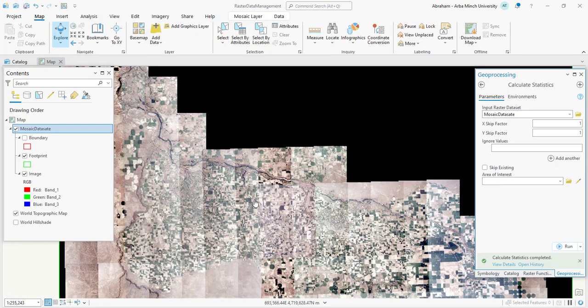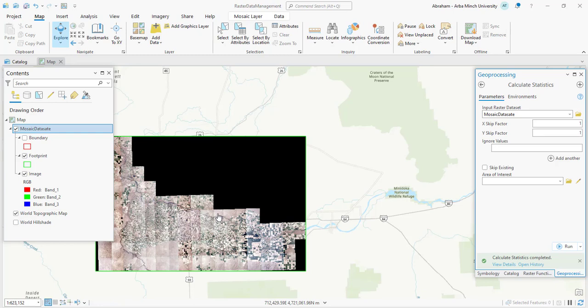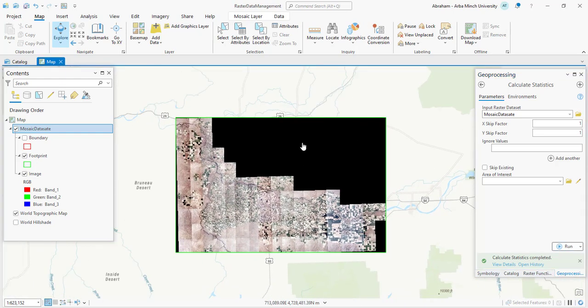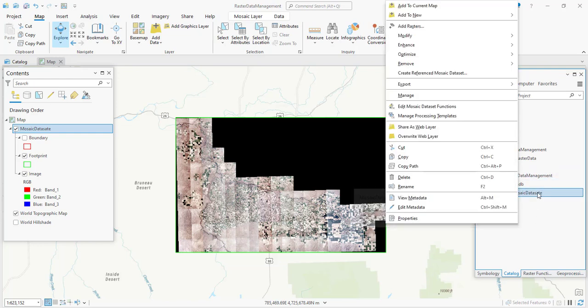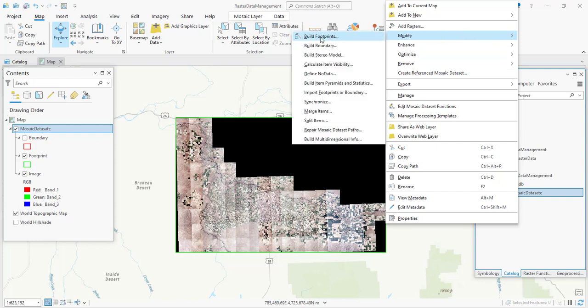The image is now displayed as an RGB image. We will also build a footprint to further modify the mosaic dataset — we are going to limit the extent of the mosaic dataset and remove the black pixels. Using the build footprint tool, we can dramatically adjust the areas or tiles of the imagery being displayed. To limit the extent or display of the image in detail or in tiles, we can use the build footprint tool in the mosaic dataset. In the catalog pane, right click on the mosaic dataset and select 'Modify', then select 'Build Footprint'.